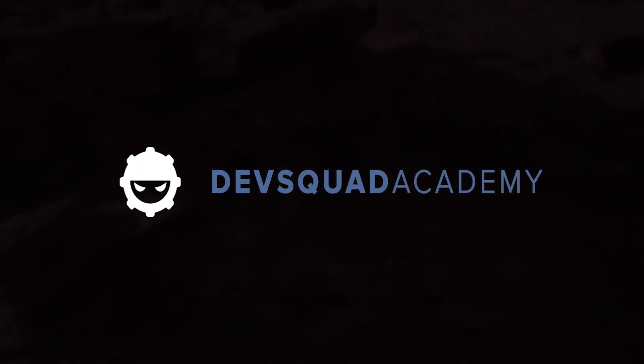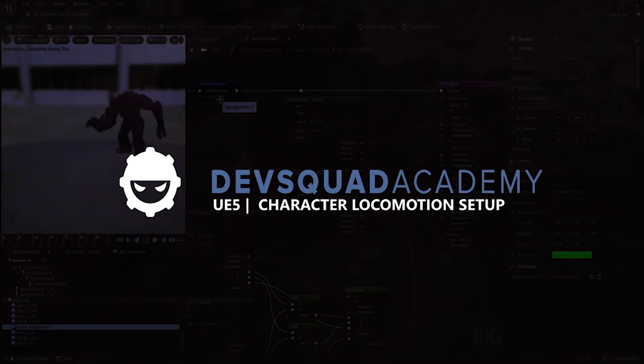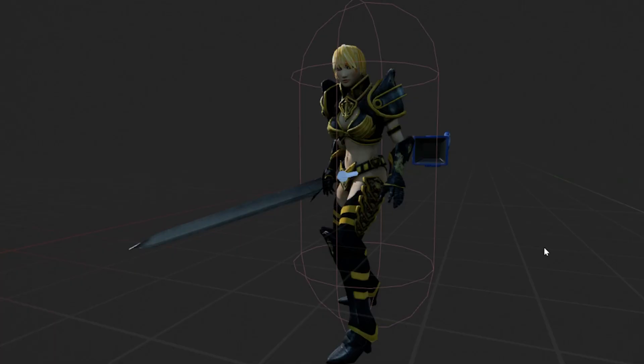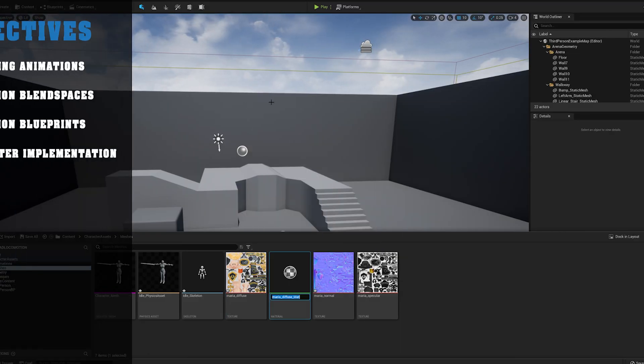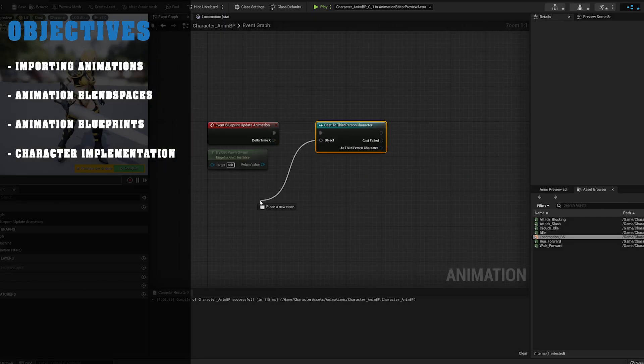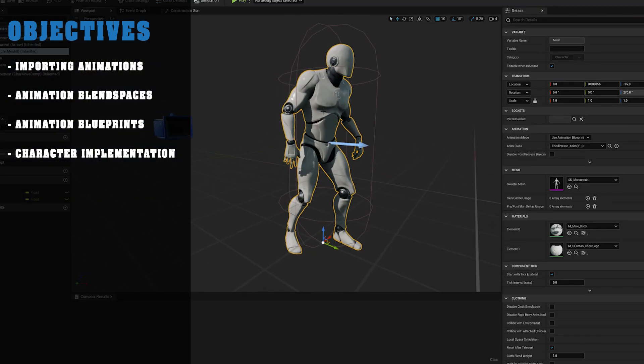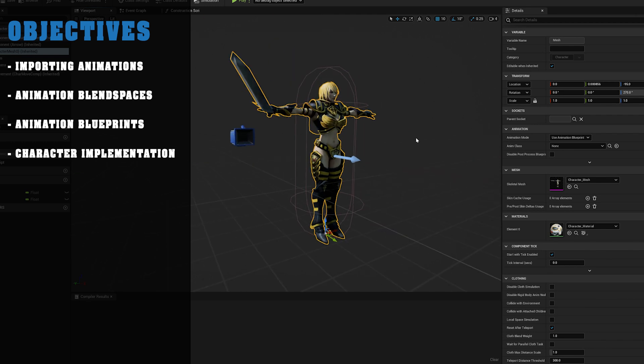Hey there DevSquad, today we're going to be taking a look at how we can import custom characters into Unreal Engine 5. Throughout this video, you're going to learn absolutely everything you need to know to create a custom character. We're going to be going through the whole process, starting with importing custom animations, setting up our animation blend spaces, working with animation blueprints and the final implementation. By the end of this, you are going to have a complete game character with locomotion that's going to be able to move around.